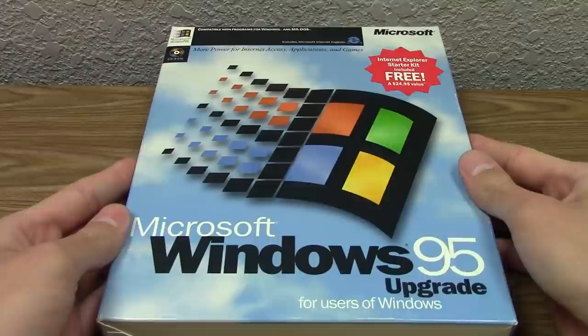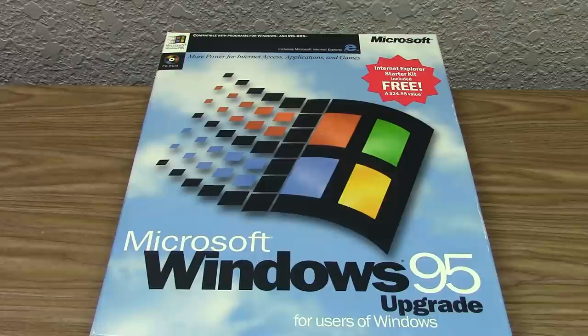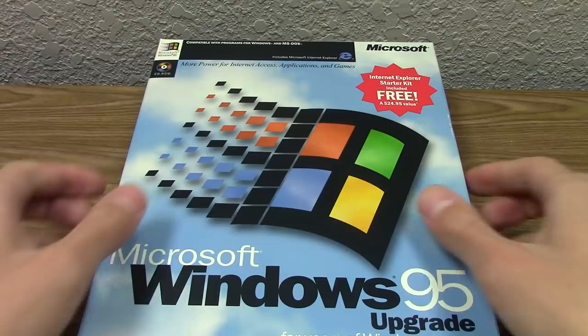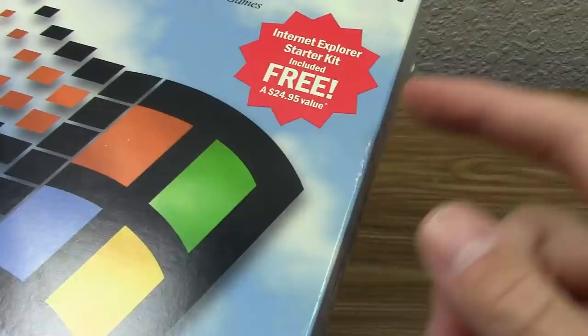We are going to be taking a look at a component of Windows 95 today, but it's not going to be Windows 95 itself. As you can probably tell from the title, this video is going to be focusing on the Internet Explorer Starter Kit that came with certain versions of Windows 95. And this right here is one of those versions. You can see on the box right here, we've got this nice red marking that says Internet Explorer Starter Kit included free, and Microsoft says this is a $24.95 value.